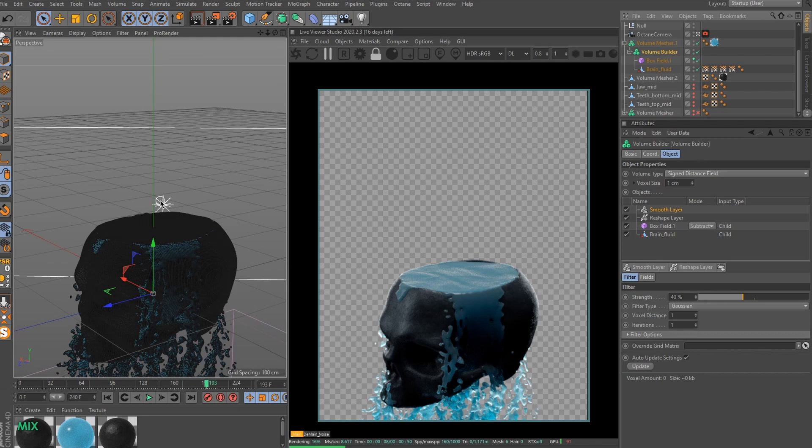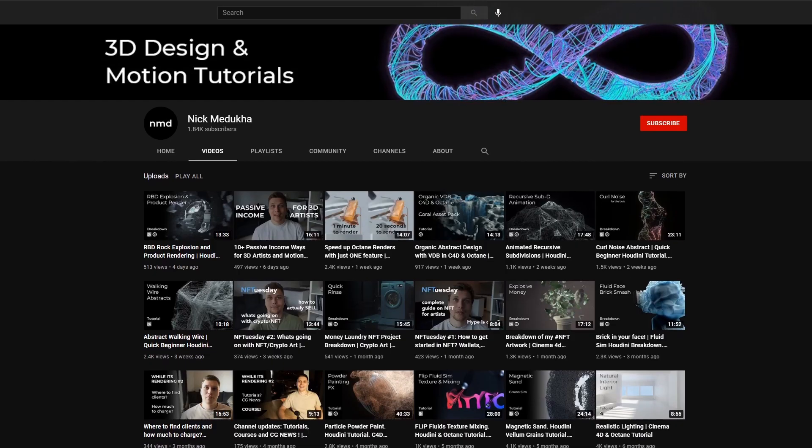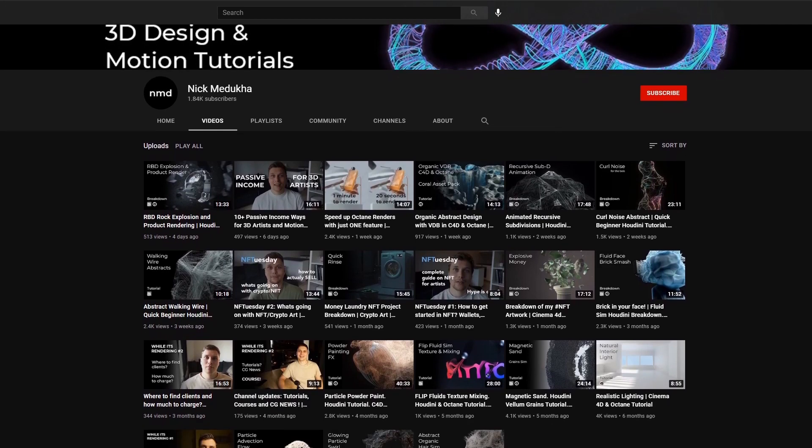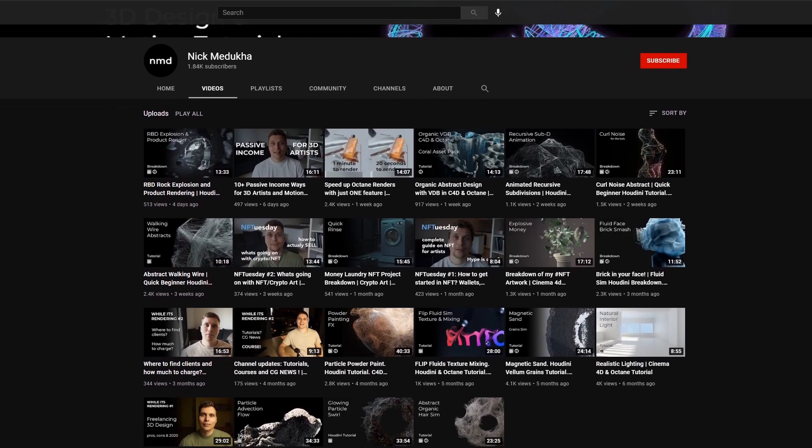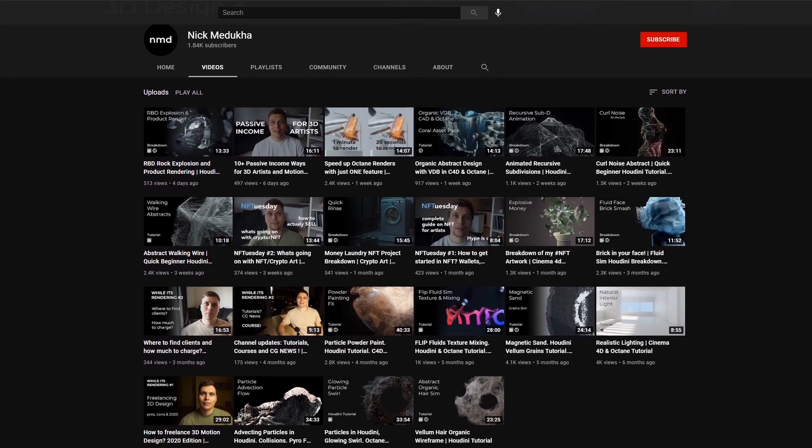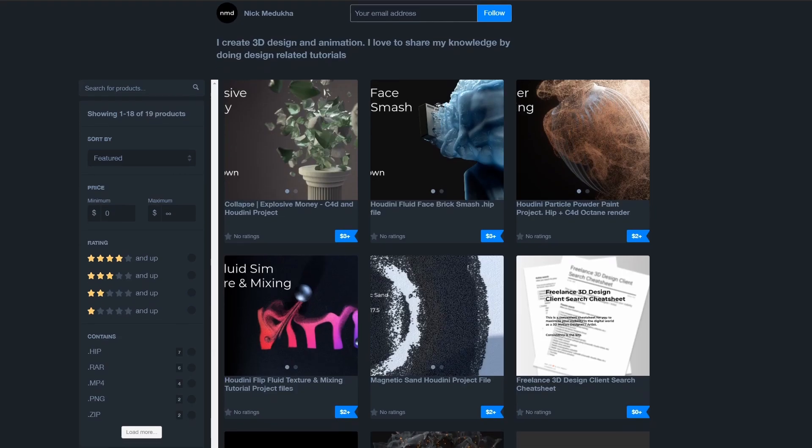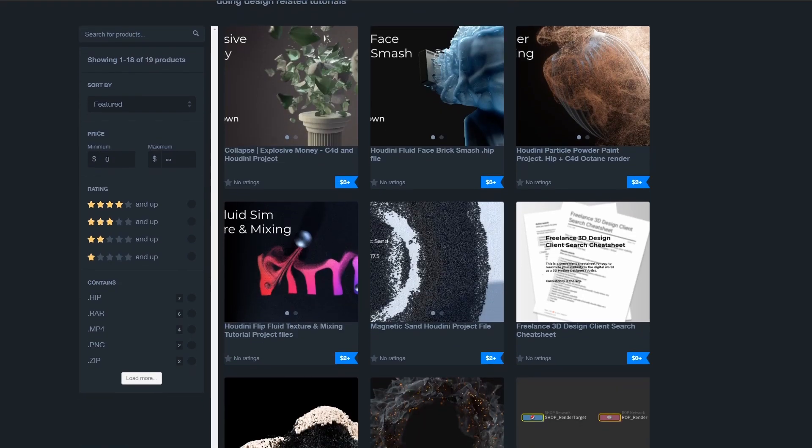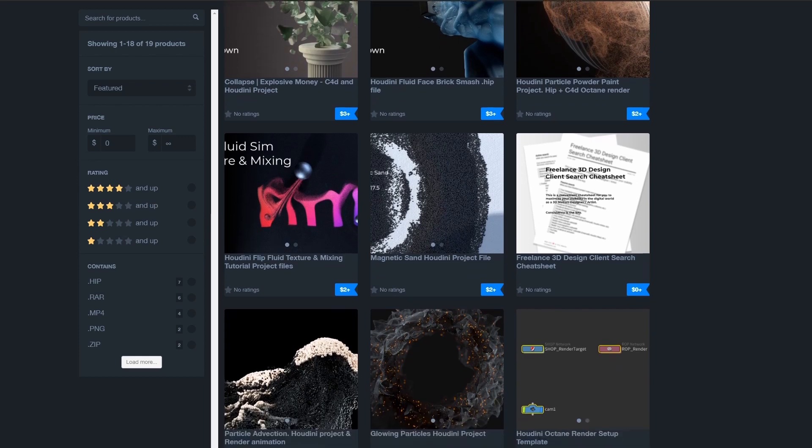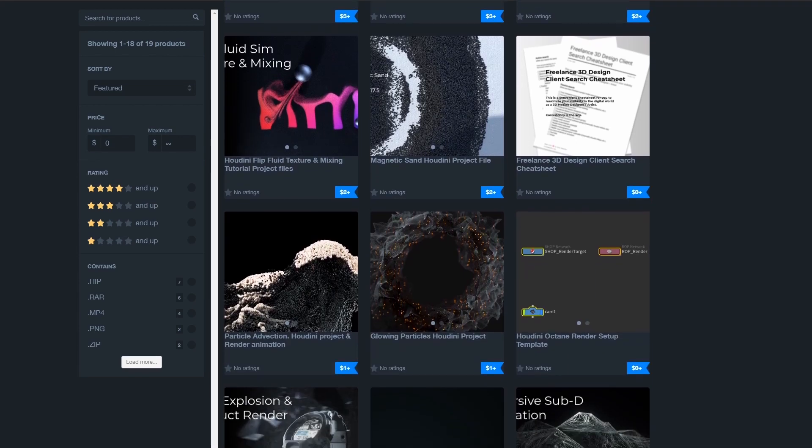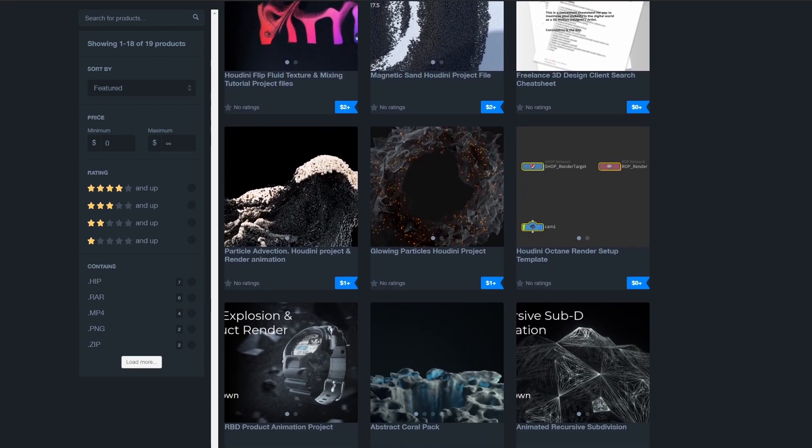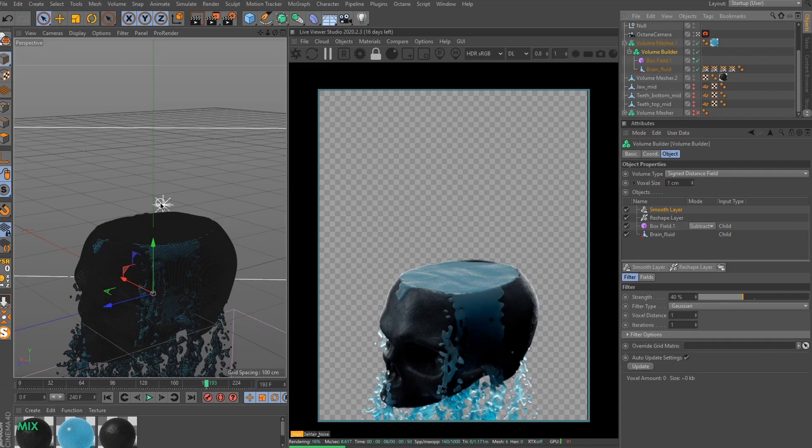All right guys, that's all, thanks so much for watching. If you are looking forward to seeing more videos about 3D design and animation, please consider subscribing to my YouTube channel and also check my Gumroad for useful assets and project files. All the links are in the description, go check them out. I will be back with another tutorial very soon. Bye!